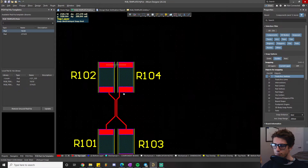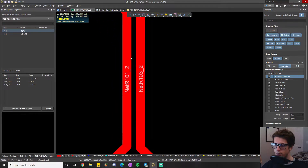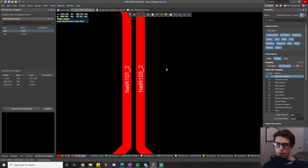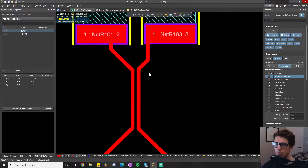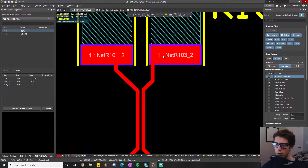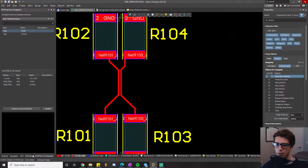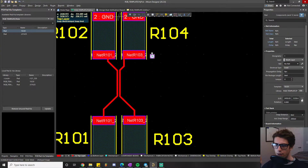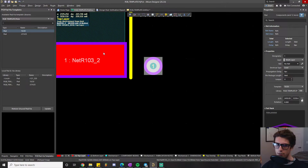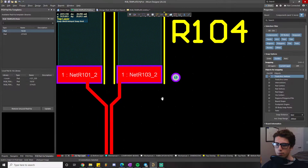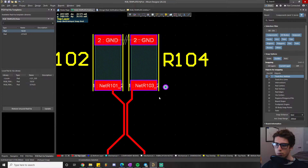For a practical example, look at these two traces on the board — the distance between them is governed by the clearance rule. The same applies to how close a trace can get to a pad, how close one pad can get to another pad, or how close a via can get to a pad. Anything made out of copper is governed by these PCB design rules.